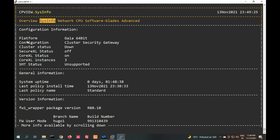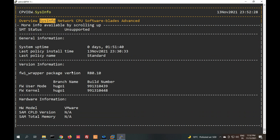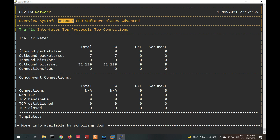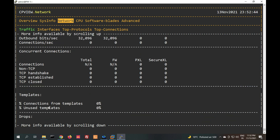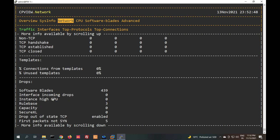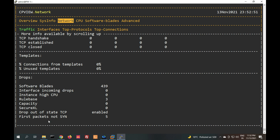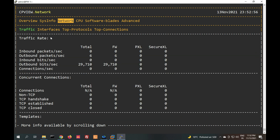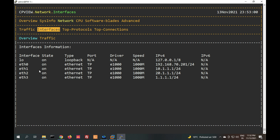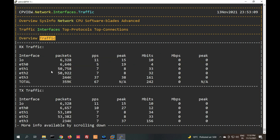Checking system information in cpview: platform is Gaia, cluster security gateway, cluster is down, system uptime is 1 hour 56 minutes, hardware model VMware. In network statistics you will see inbound packets per second, TCP, non-TCP, TCP handshake, template drops — it will also show drops. Instance high CPU, rule base capacity, first packet not seen — all visible here.